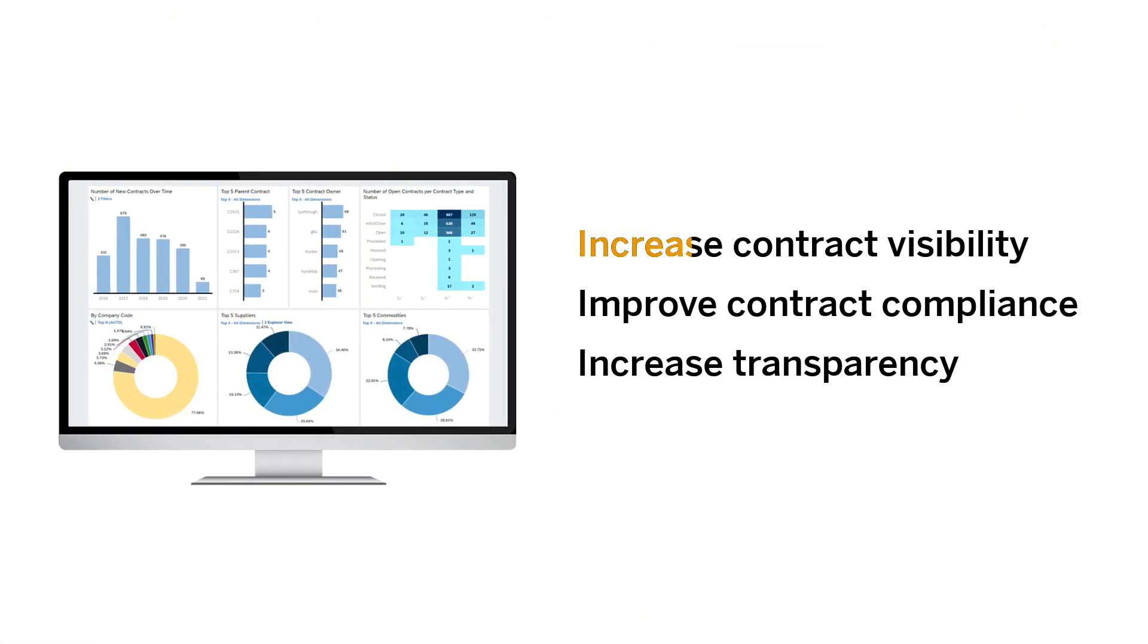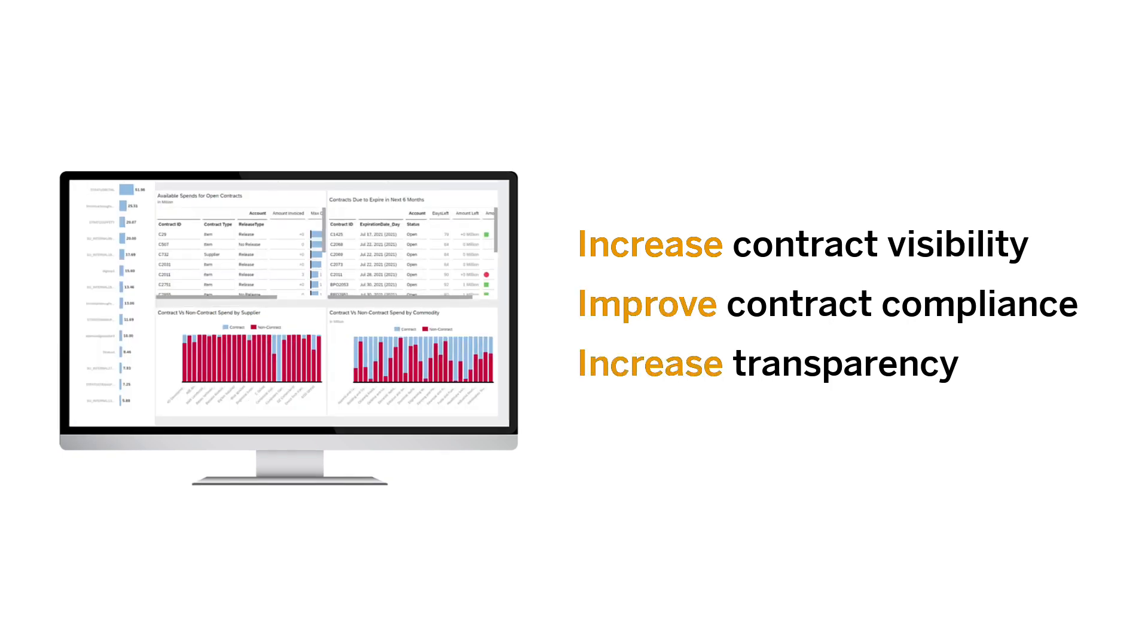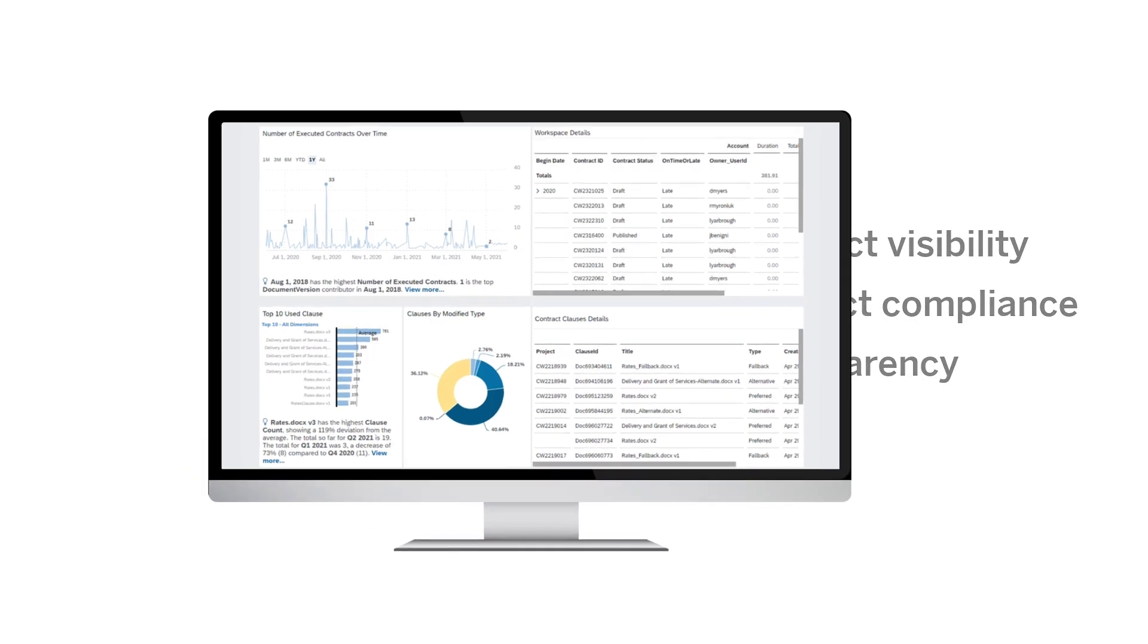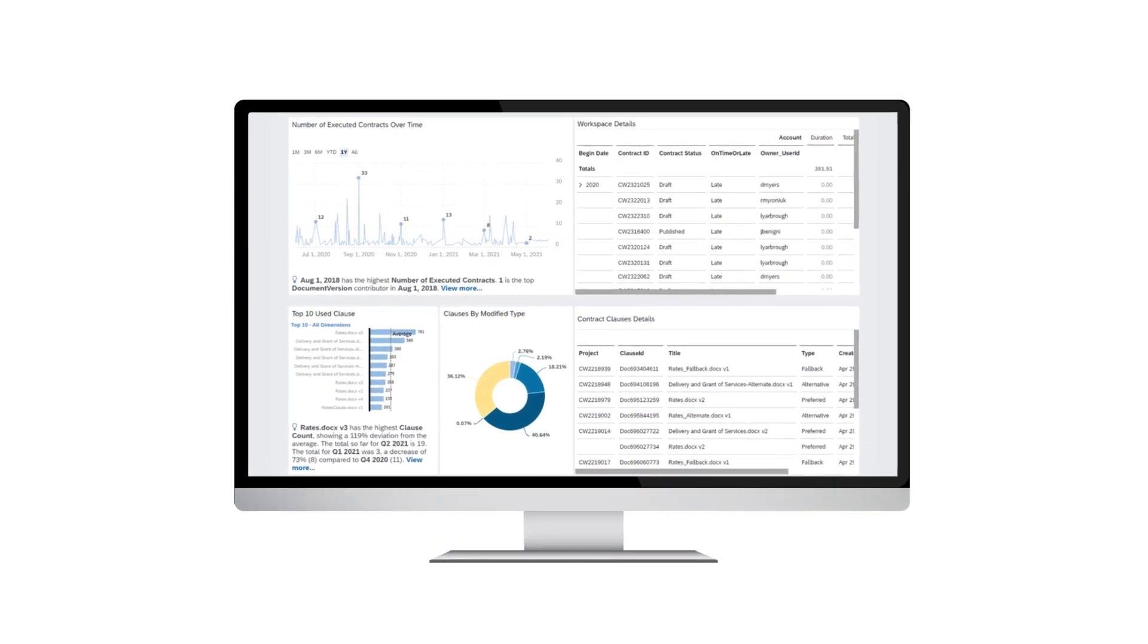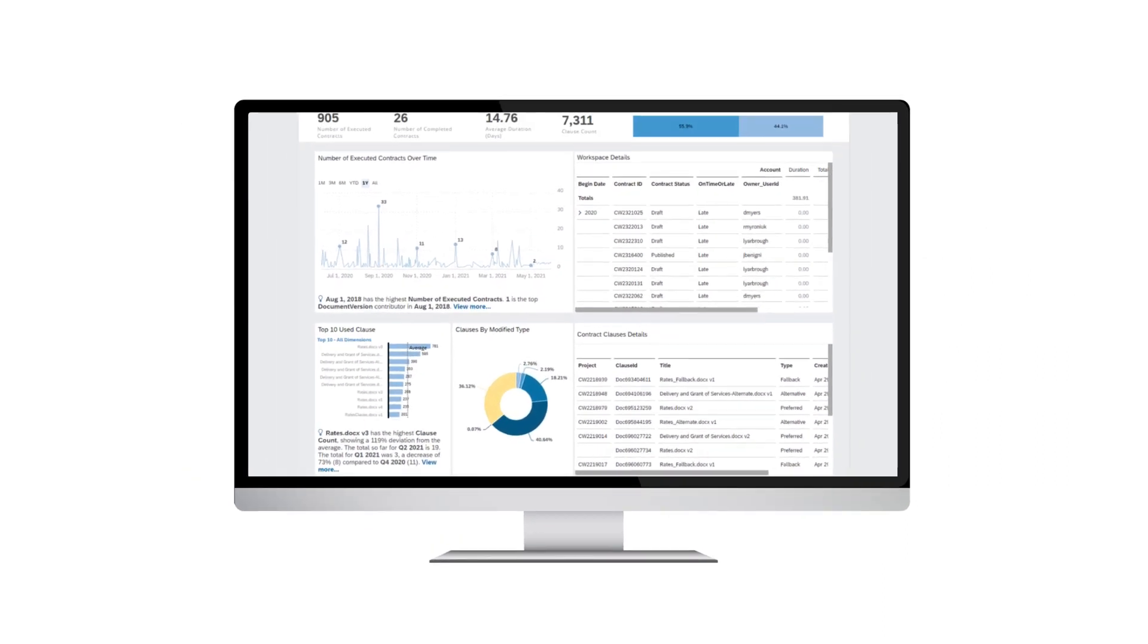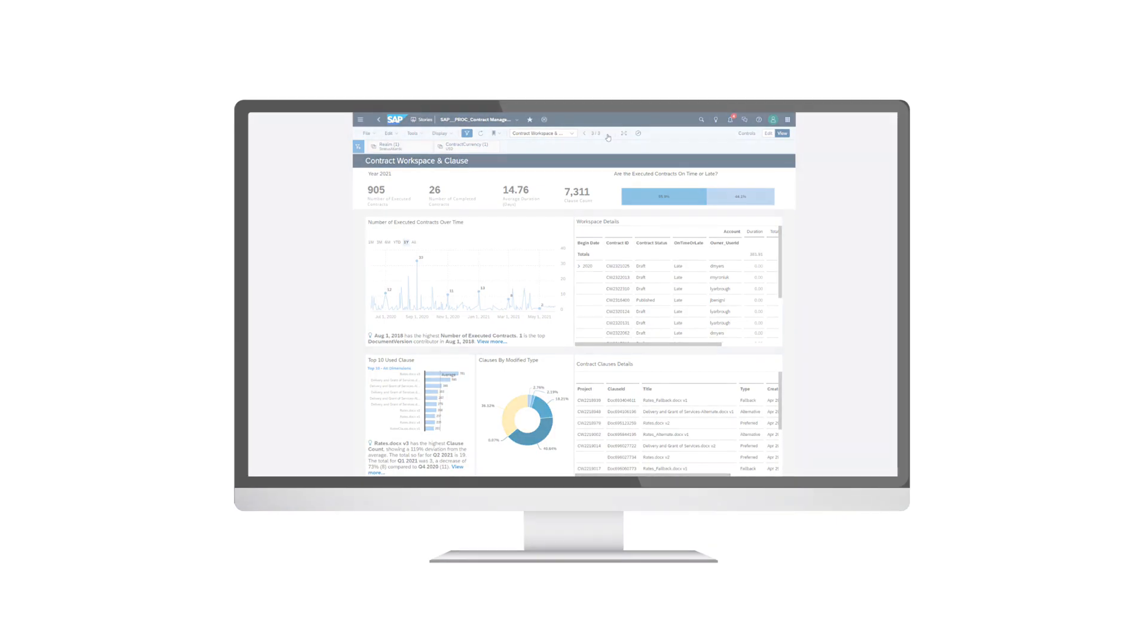Increase contract visibility, improve contract compliance, and increase transparency. Navigate your contracts with precision with SAP Ariba and SAP Analytics Cloud.